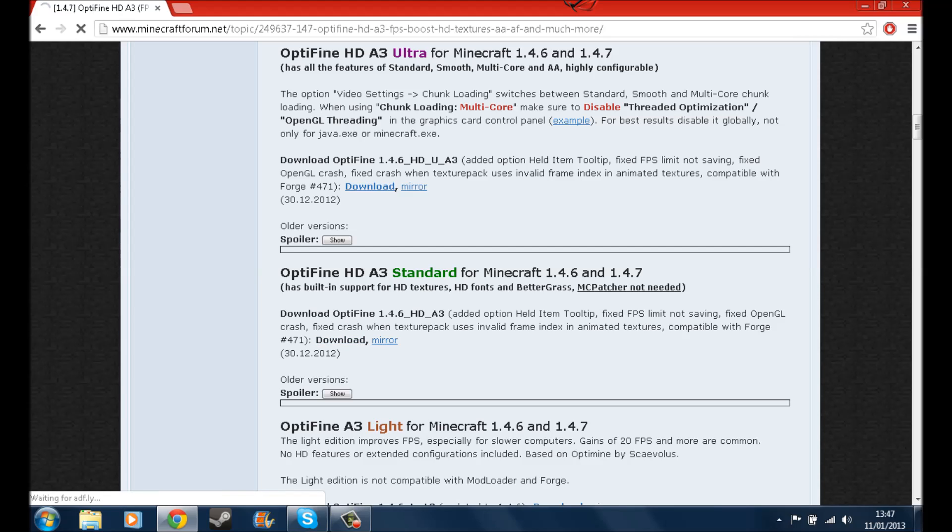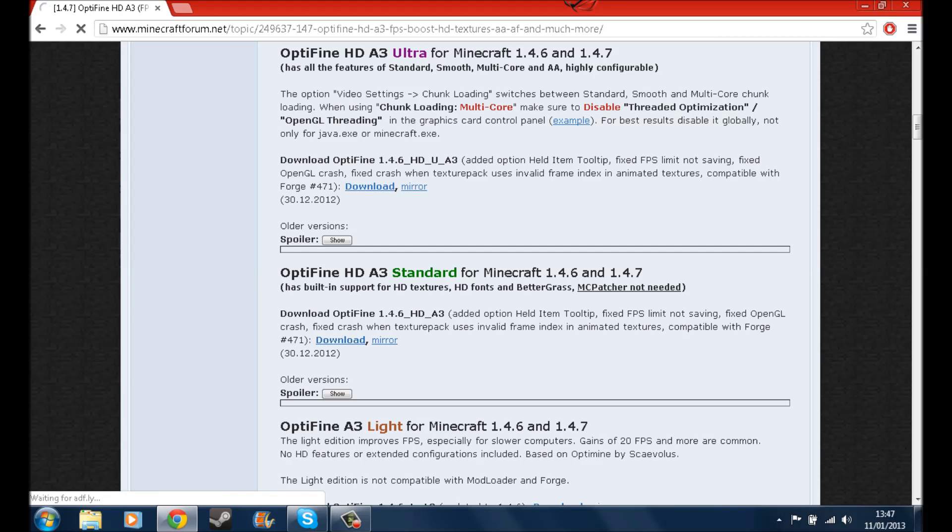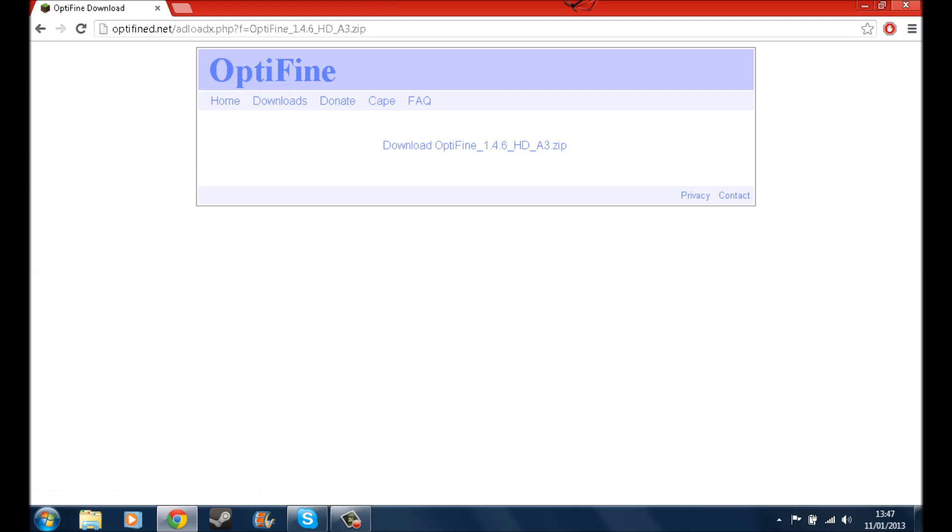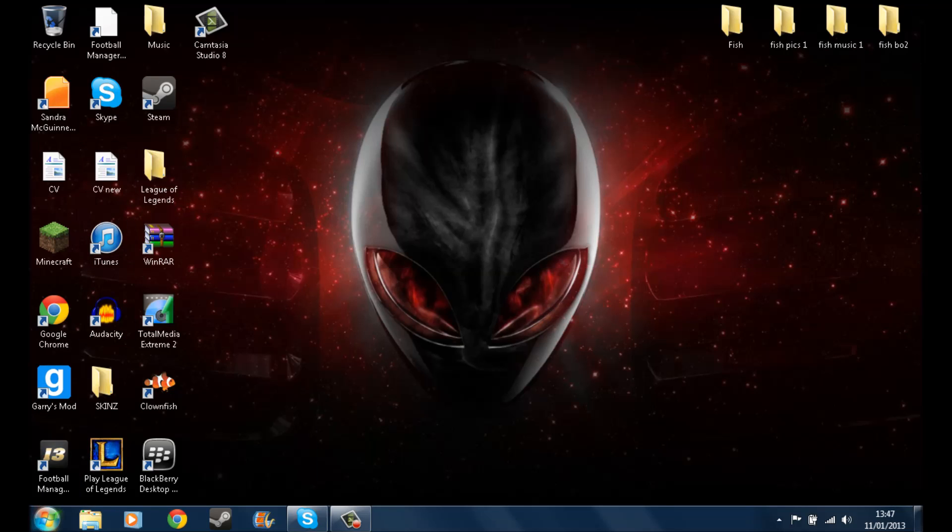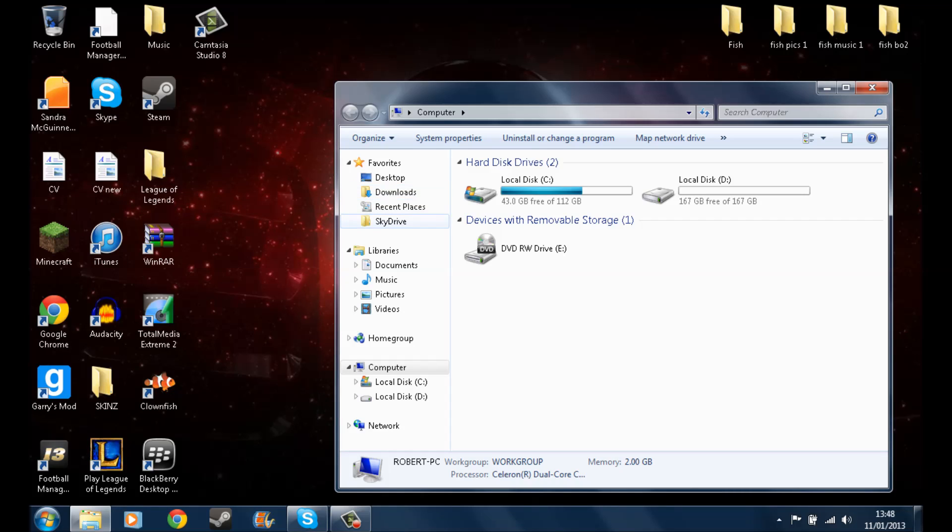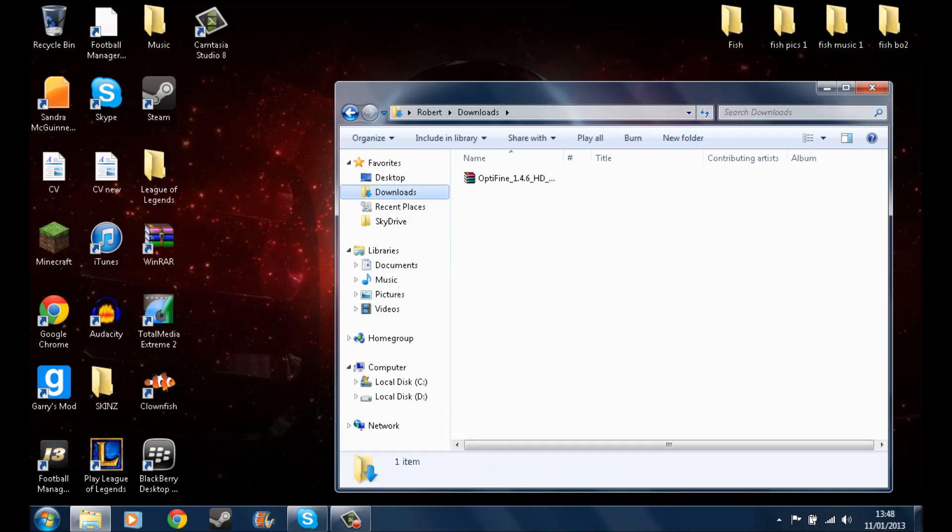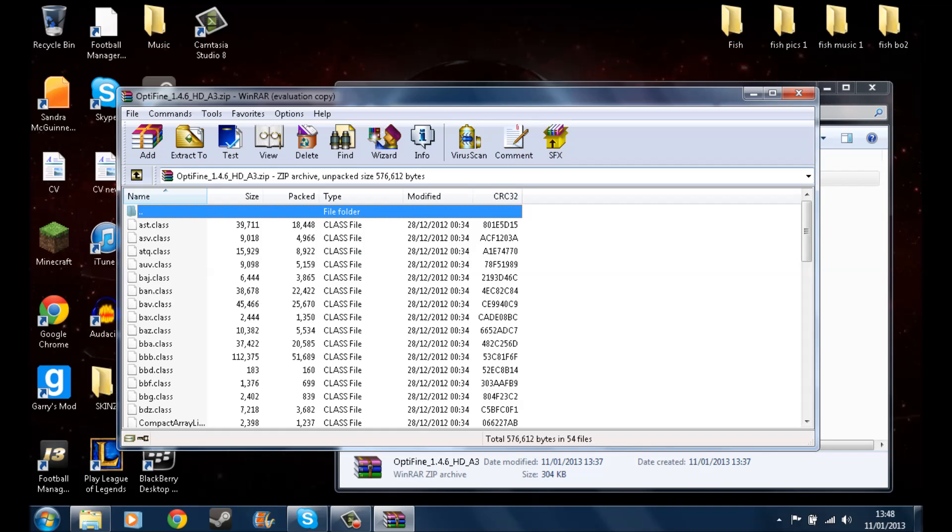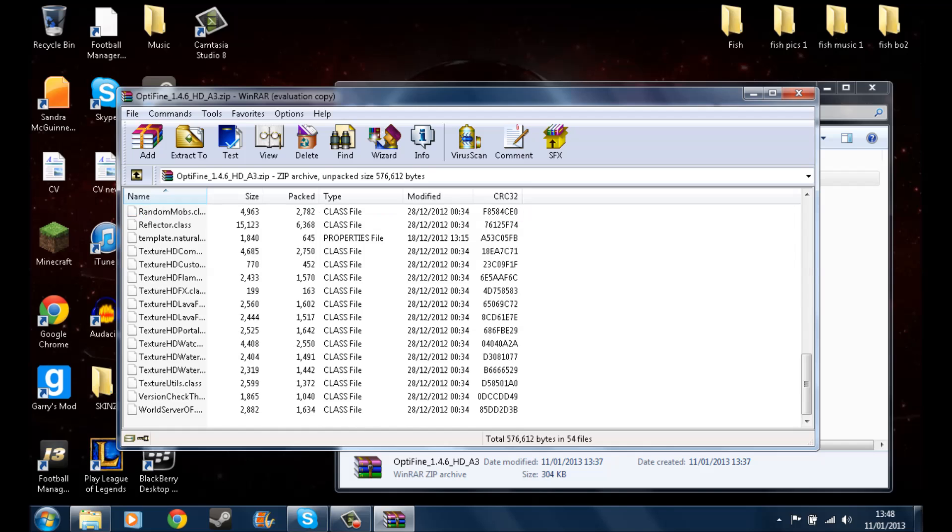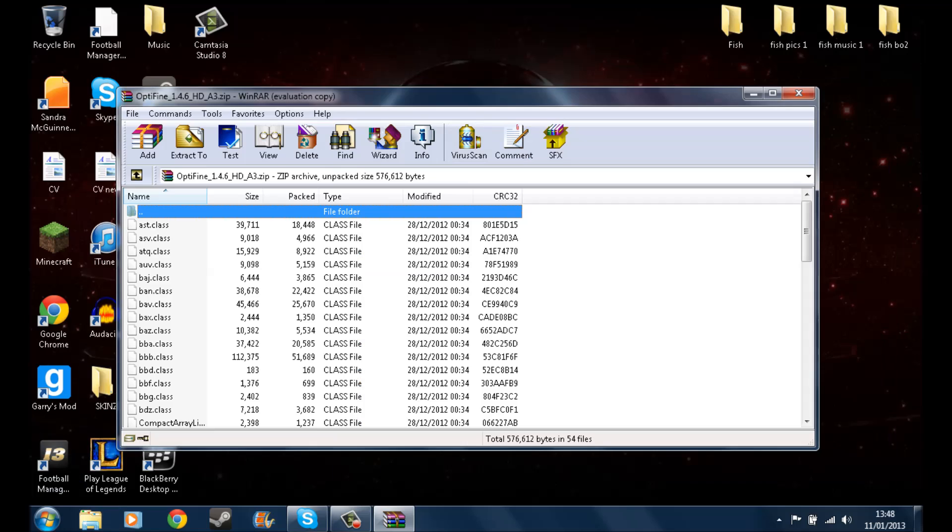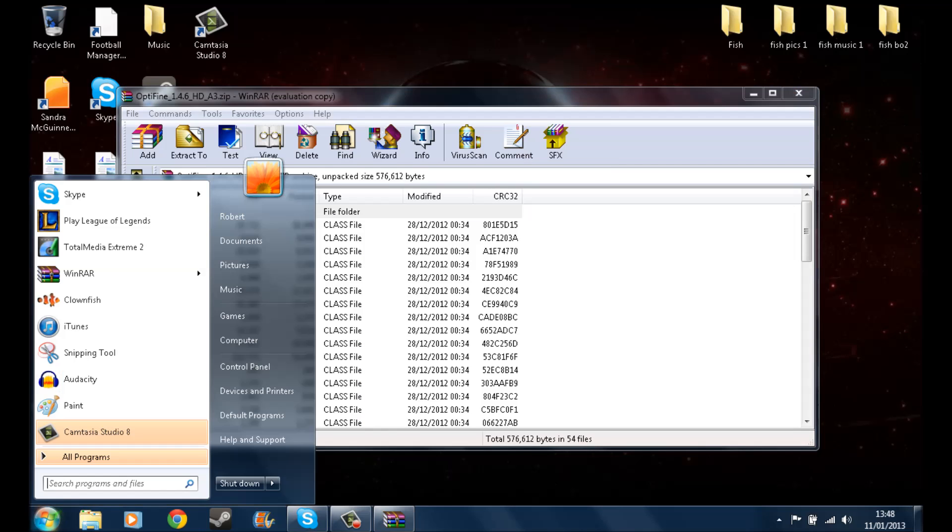Then you want to scroll down and you can get OptiFine HD and Ultra, but you only really need Standard. So you just click on download, it will bring this up, and then all you do is just click on download OptiFine and then the zip. What this will do is take a few seconds and then it will download this OptiFine HD file. That's it, you see that, just that file.